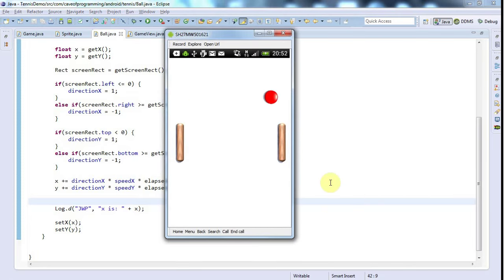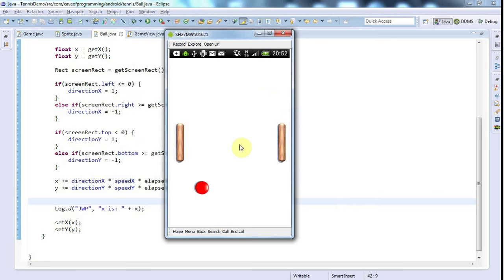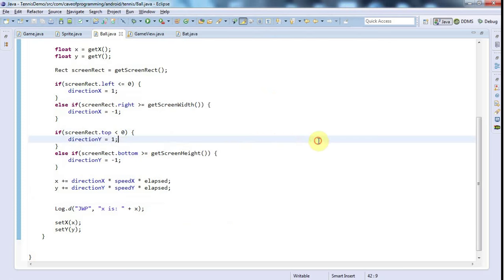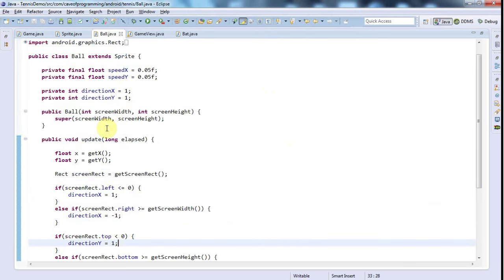Hello, this is John from caveoffprogramming.com and this is a tutorial in which I'm going to put this ball in the center of the screen to start off with and randomize the direction. This should be pretty simple.